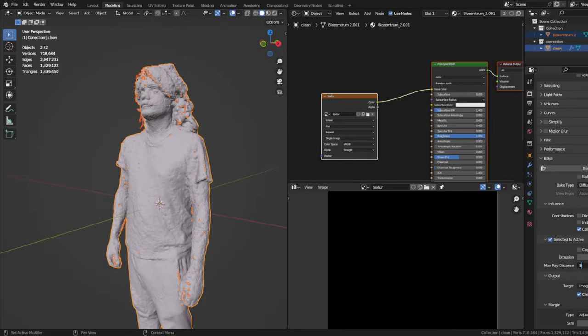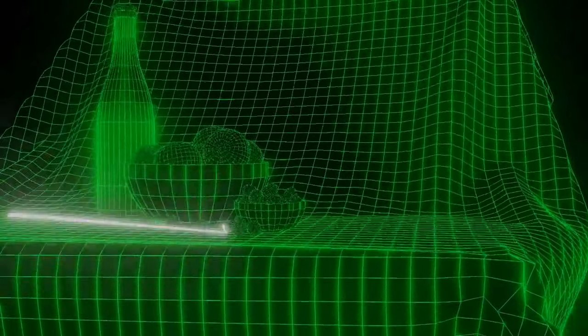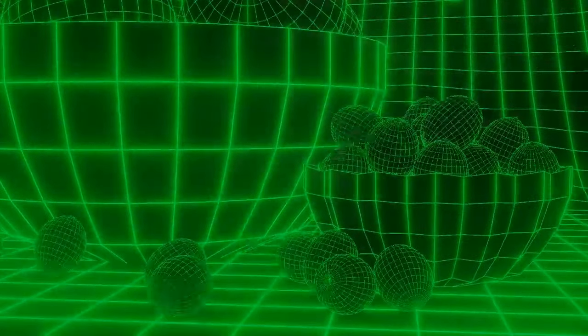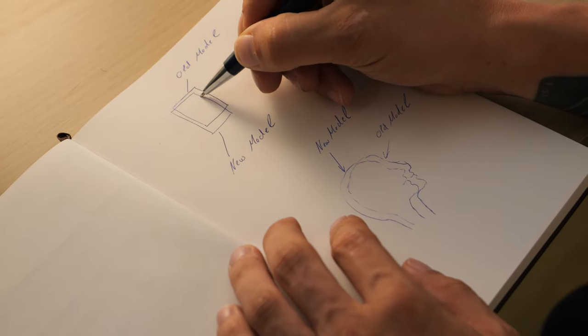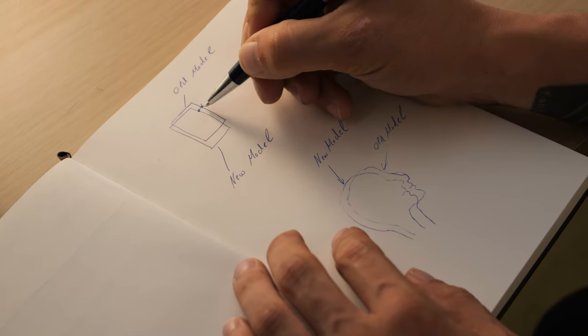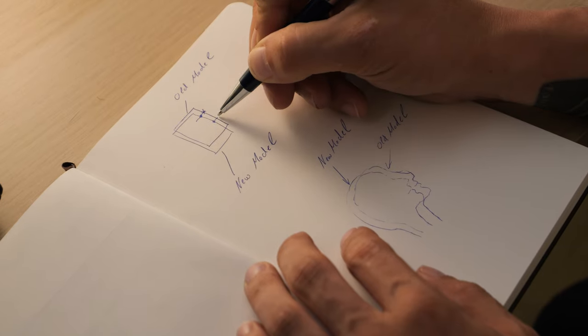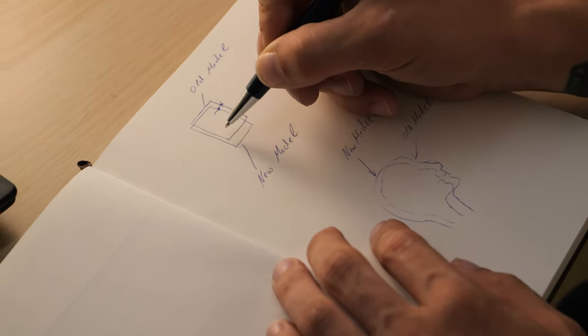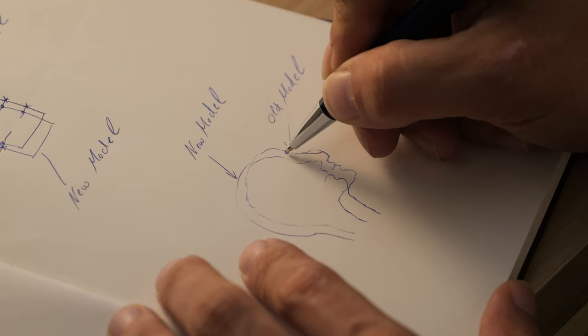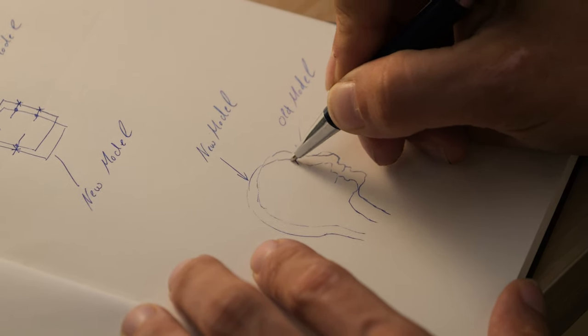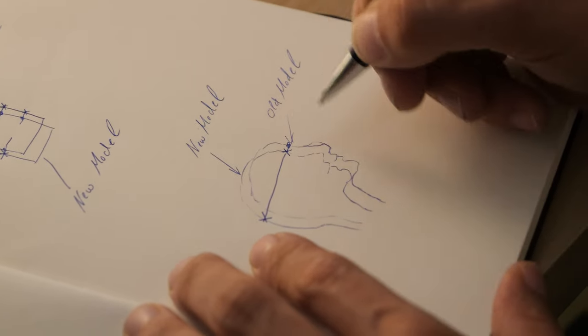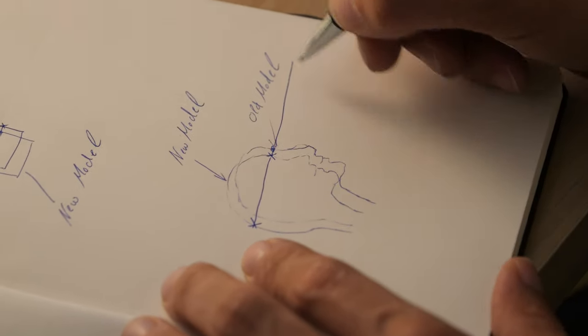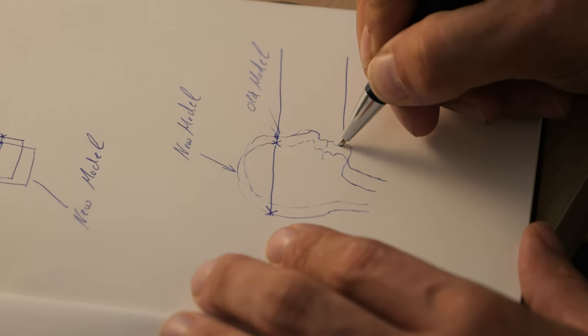To explain that a little bit, the max ray distance is how far from the original model the program looks for the new model to place down the color. This looking is done by a ray or a beam. The beam emanates from the surface in both directions and remembers all collisions with other surfaces and puts its information on it. In that case, the color. So you can imagine if you set it to one meter, then the color from the face, for example, will be also projected to the back of the figure. So choose the setting according to the size of your model.